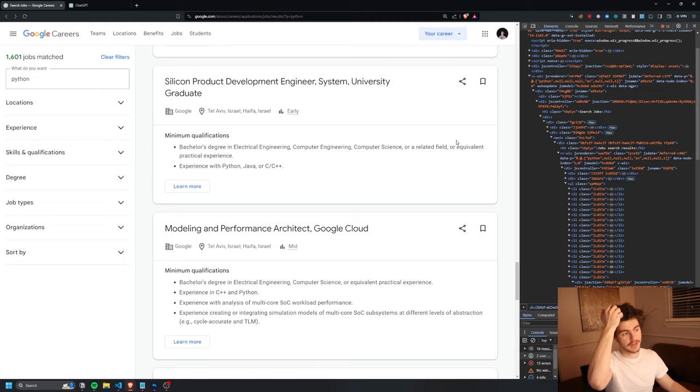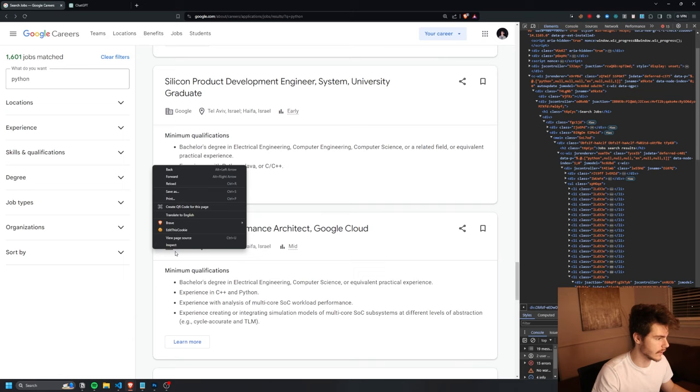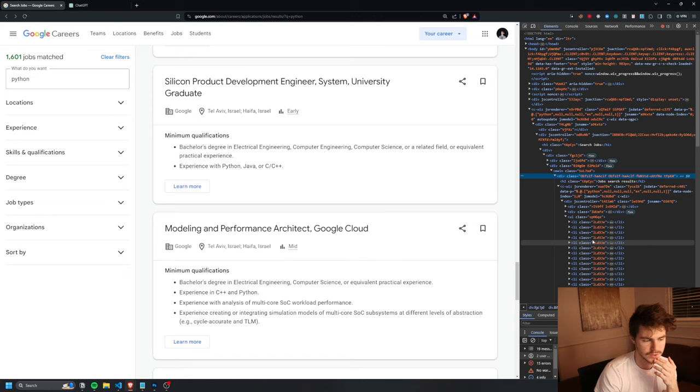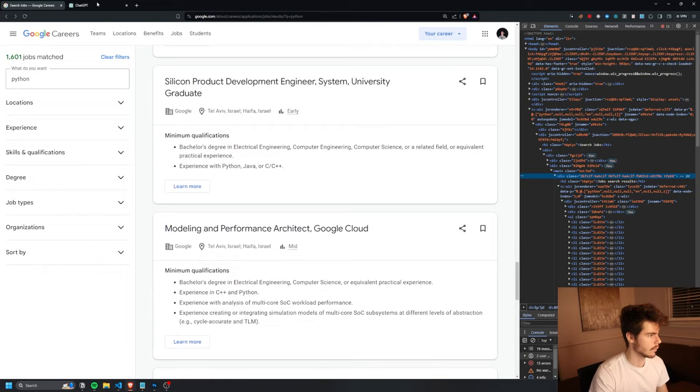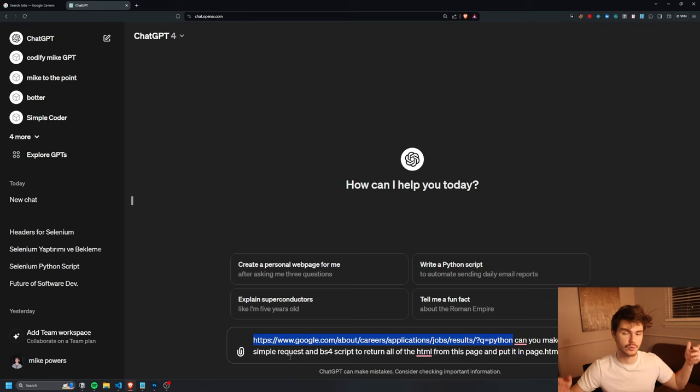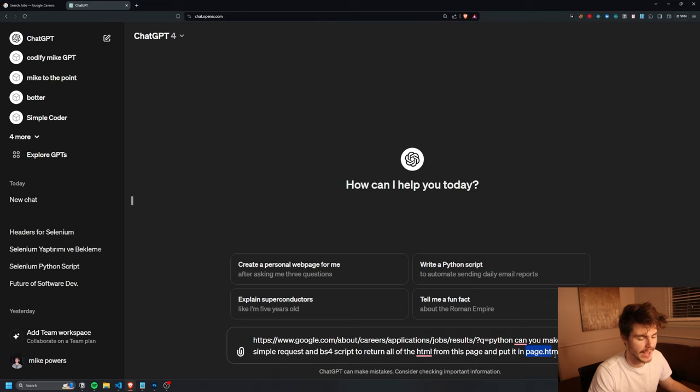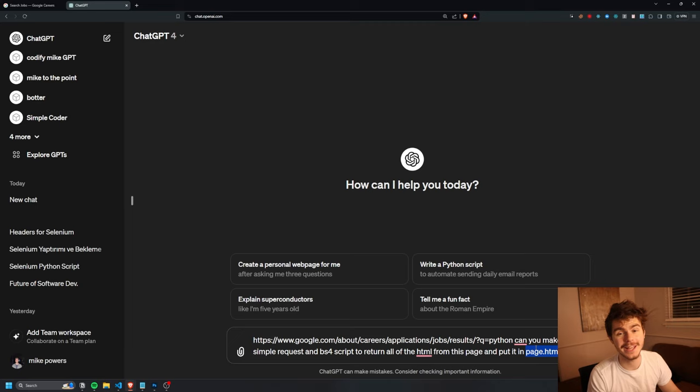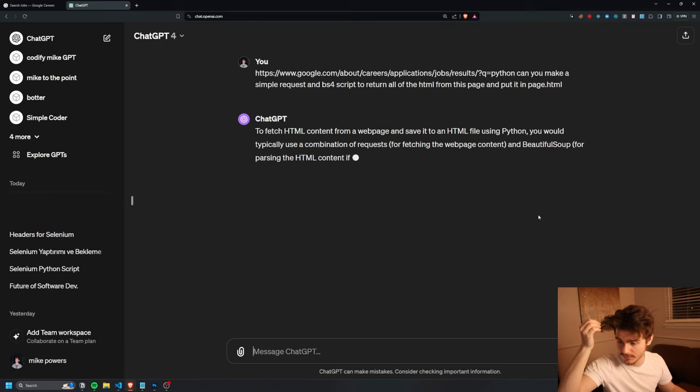So what we're basically doing is we're using this URL right here and we want to return the HTML that's inside of this page. If you're not too familiar, the HTML is basically the structure of this website right here. So if I right-click here and click on inspect, you'll see we have the HTML structure of the entire website here. You can see if I hover over elements, it'll show me the boxes in which that information is located. And what we're telling ChatGPT to do is build me a script using requests and Beautiful Soup, which will allow us to get the data from the internet and parse the information and then put it inside a page.html file.